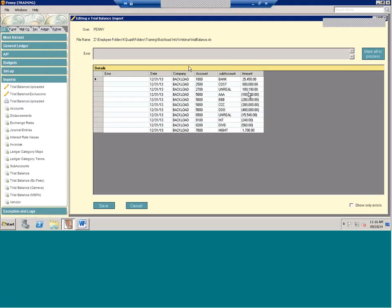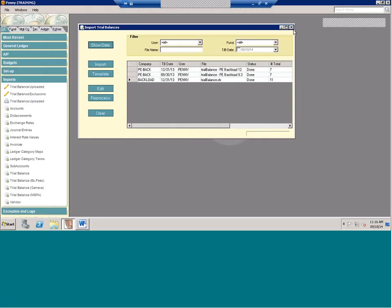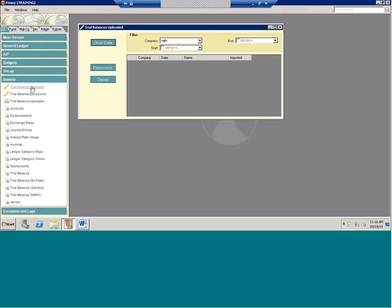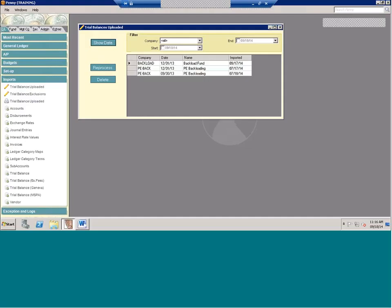Bringing this into the system into a backload period, the system is going to use these balances as the basis for going forward. If you make a mistake — say you bring in a trial balance and want to change something — similar to a live period, you go to trial balances uploaded, select it, press delete, and then reimport a new one.